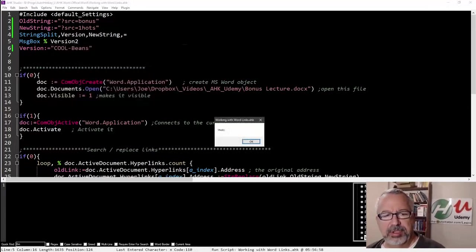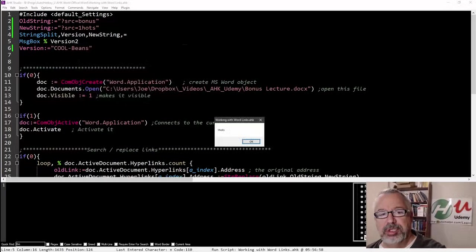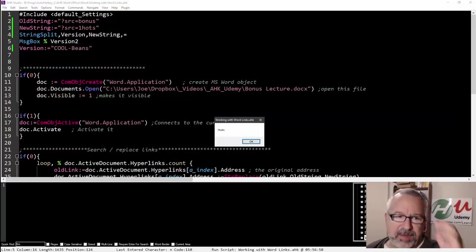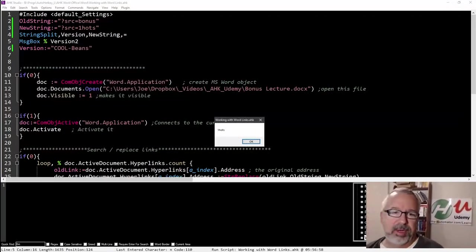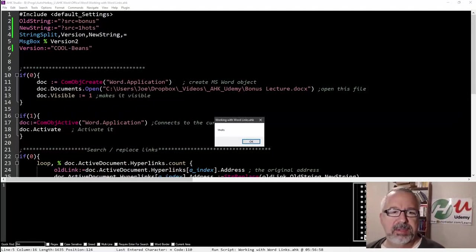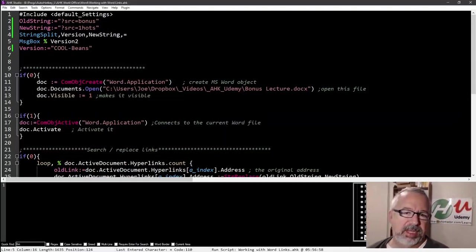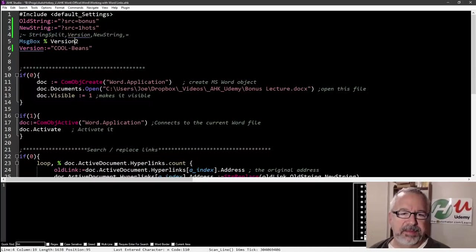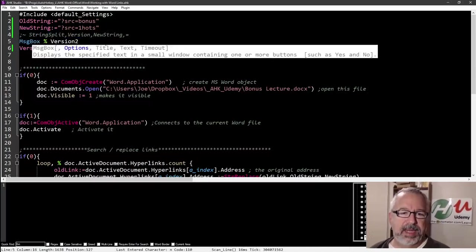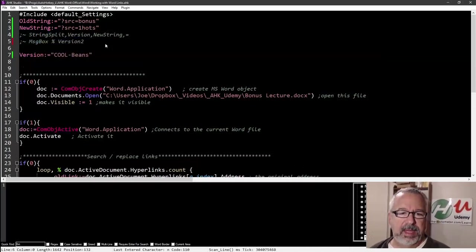But let me show you a better, to me, a much better approach is we're going to use the function call string split instead of the command. So I'm going to comment this out.